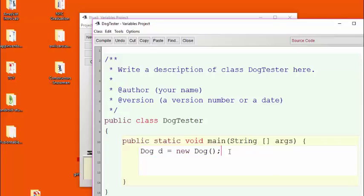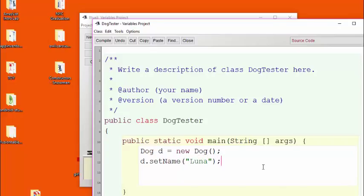This particular dog has the variable name d. Let's give the dog a name now by using the setName method. My dog's name happens to be Luna, so I'm going to set this dog's name to Luna. Later on, I can query the dog, ask it what its name is and print it.